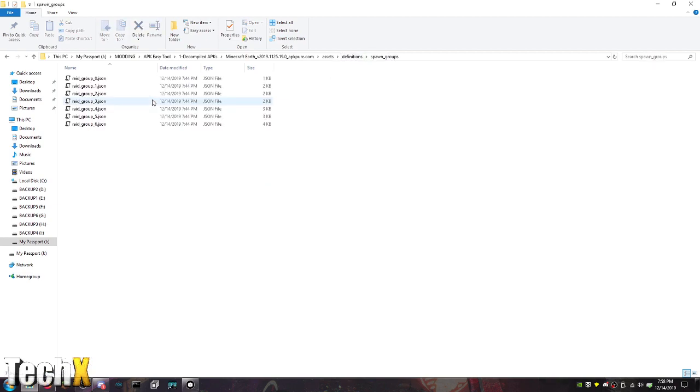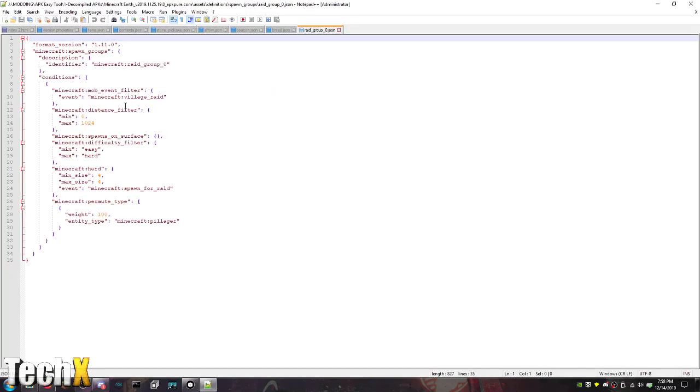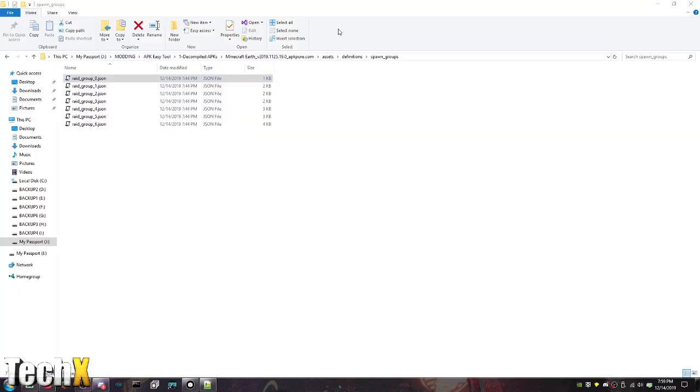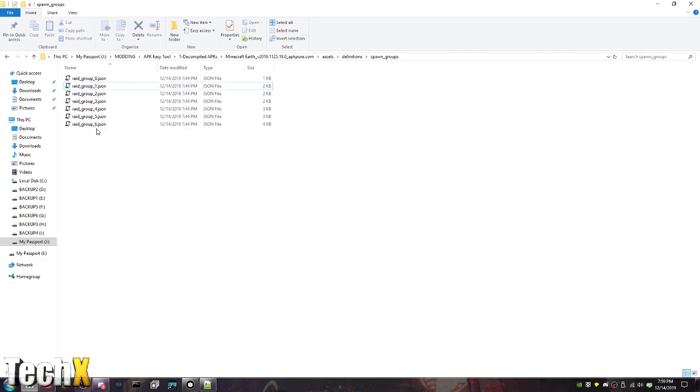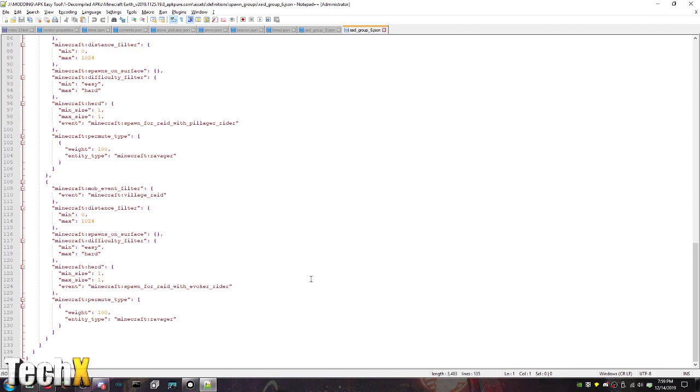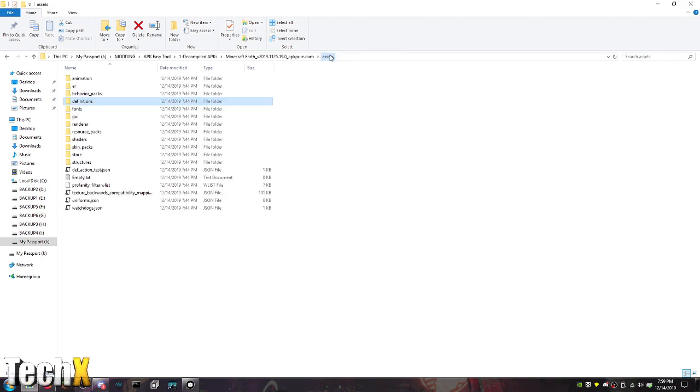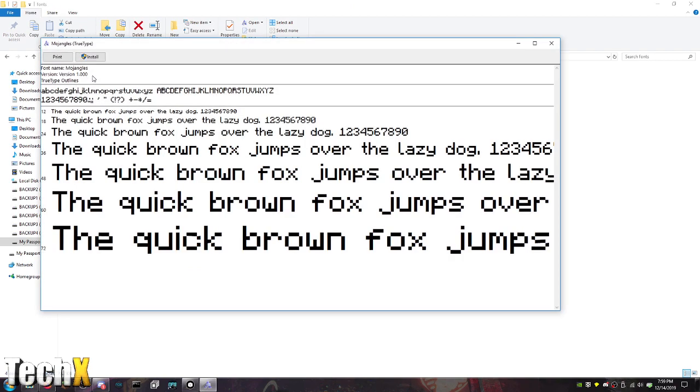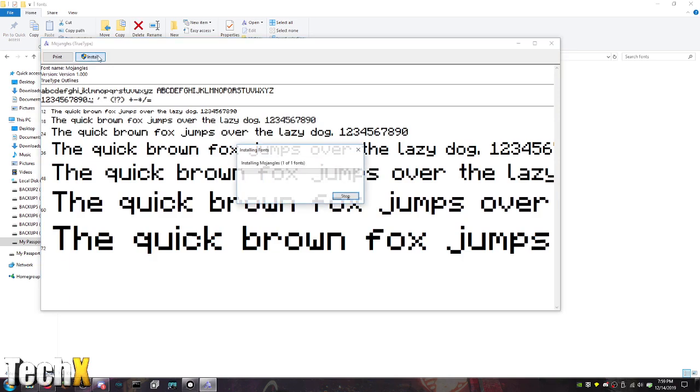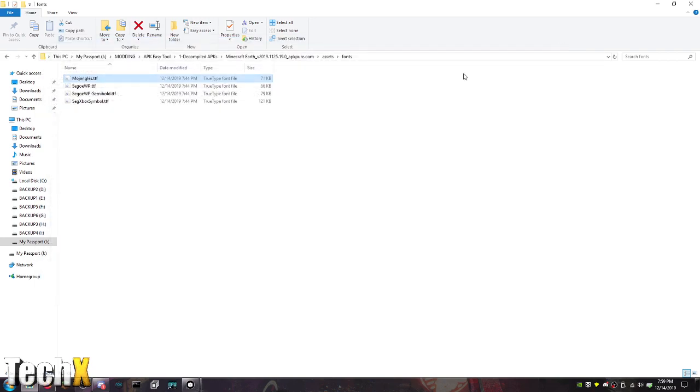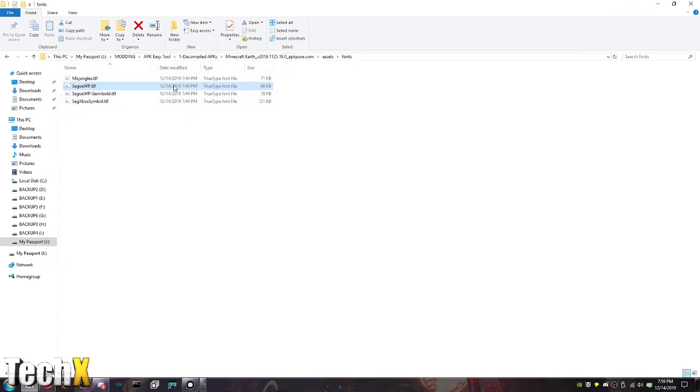Spawn groups. Oh my god. Here's the raid stuff. This will be interesting. Easy hard. Minimum maximum. What's the event name? I was hoping it would say like the entity names. Let's go with raid group 6 just to see what it is. Oh god. Yeah. Here it is. Evoker. Cool. I really hope this doesn't work. Mojangles. I love the name of the font. Oh my god. I'm installing that.